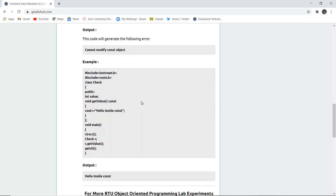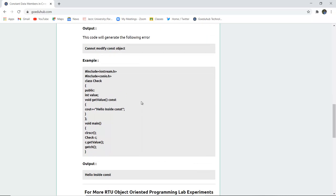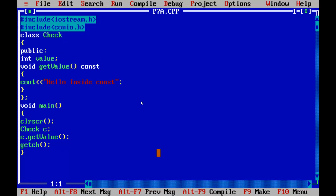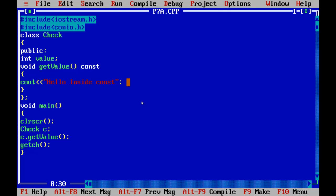Now let us check this program, whether constant is actually working or not. Here you can see the program for the constant, we have initialized the const keyword over here and it is printing inside the function hello inside const. Then we have created the object of check class and c.getValue function is called in main.